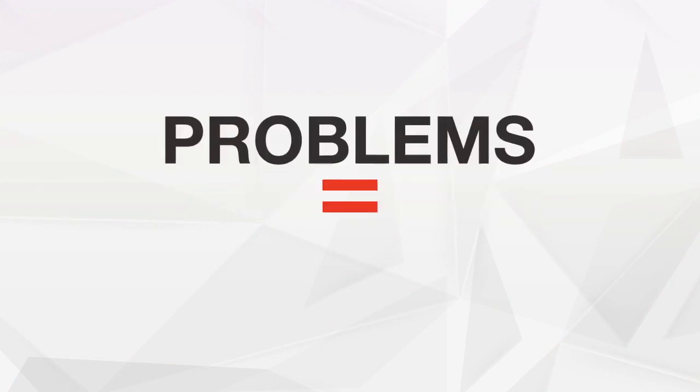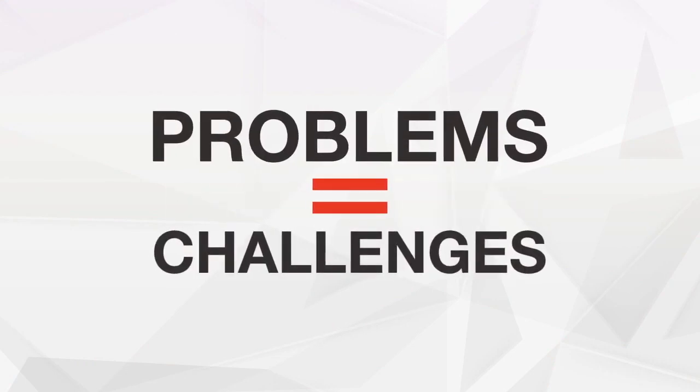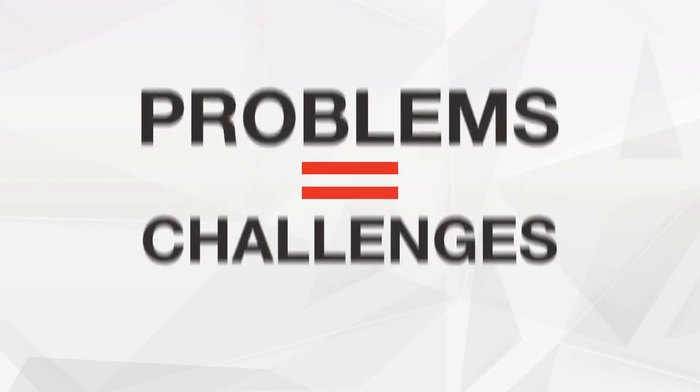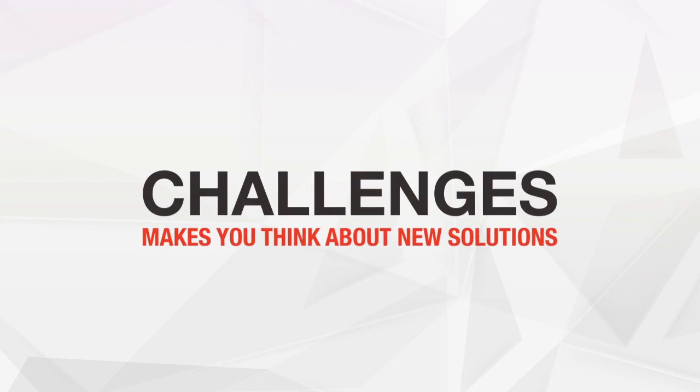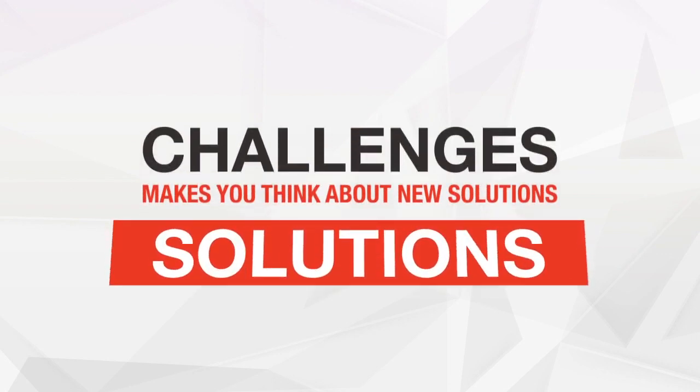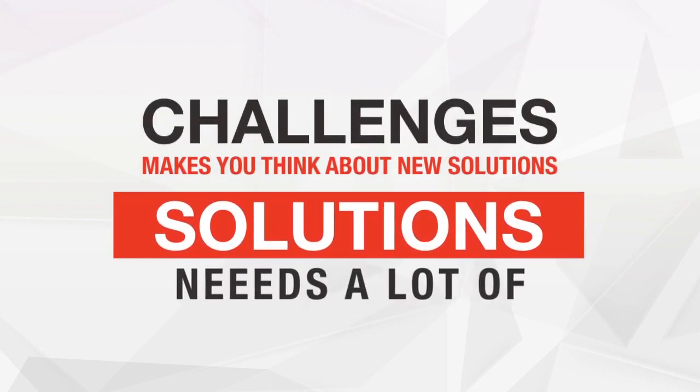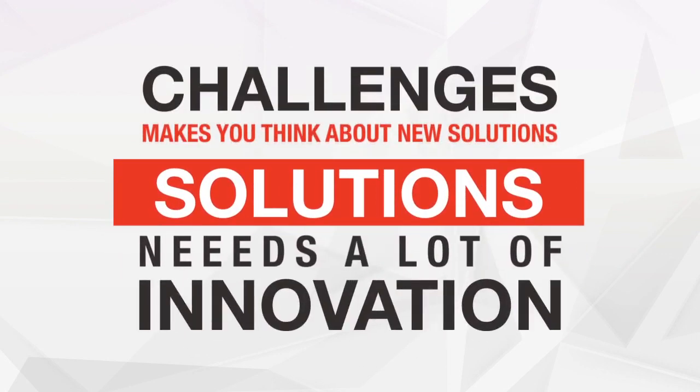Remember that problems are just challenges. Challenges make you think about new solutions. Solutions need a lot of innovation.